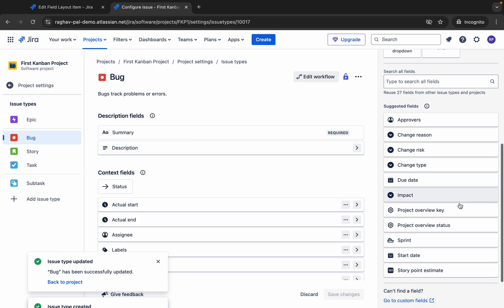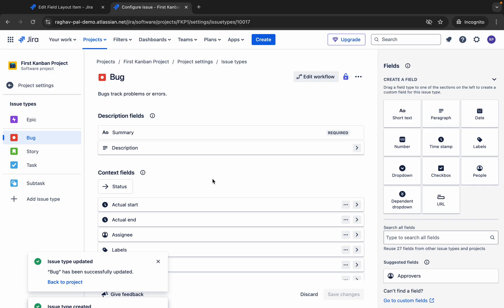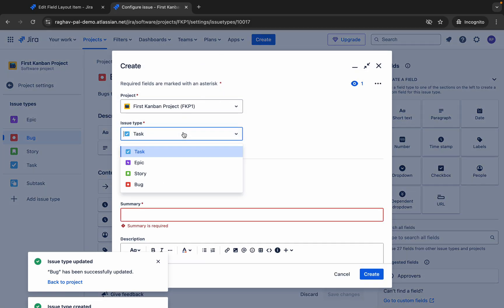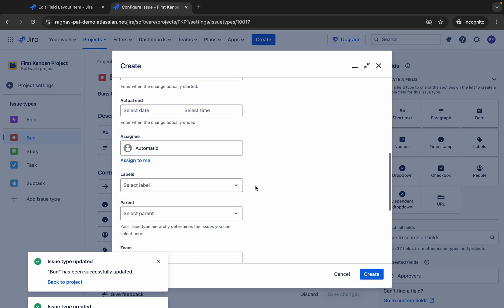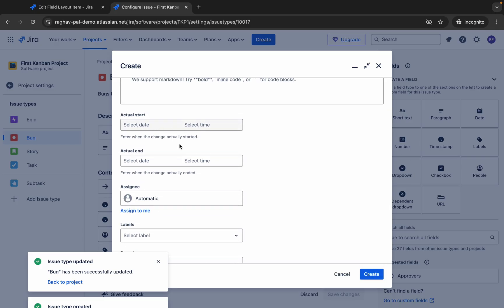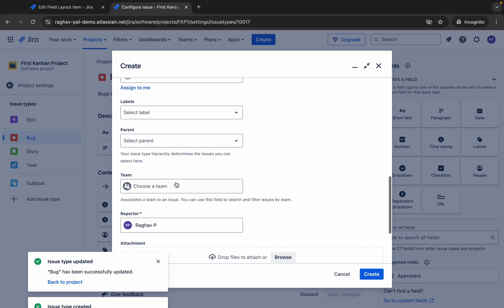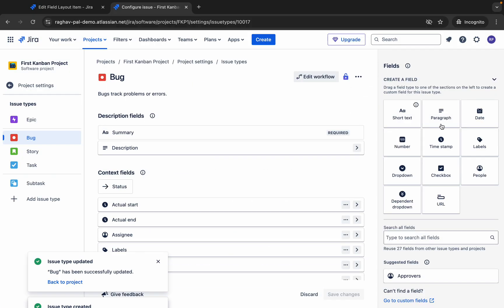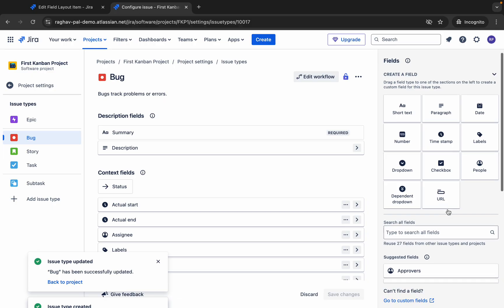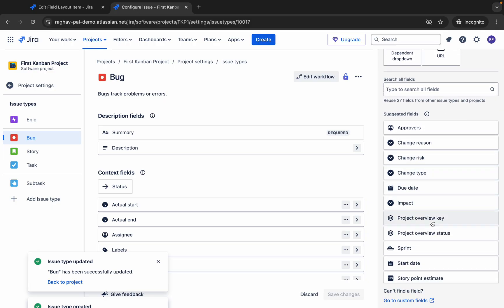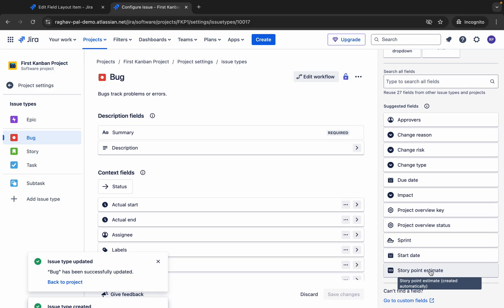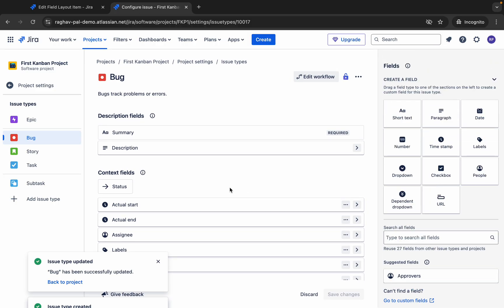You can try and figure out different things. If I now go to Create and select the issue type as Bug, you will see those fields — Actual Start time and End time — have been added. Most of the fields you may want to add to any issue type are available here: due date, impact, sprint, start date, story point estimate, and more. If you create an issue for a particular type and don't see a field you need, you can always come here and add the fields accordingly.